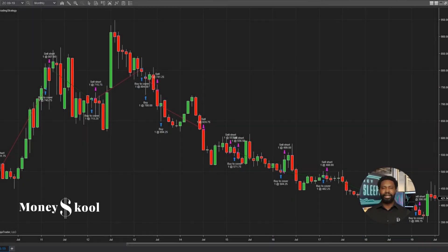Now you have learned about how to use Volume Profile to track order flow on charts. Thank you for watching. If you enjoyed this video, please don't forget to like, share, and click the red subscribe button below. Hit the notification bell to be notified for more videos. See you in the next episode.